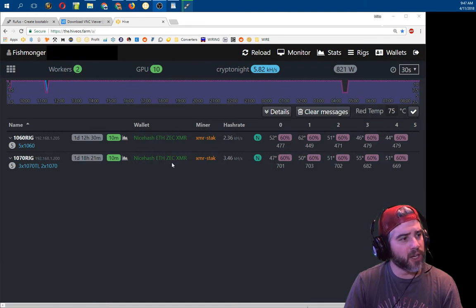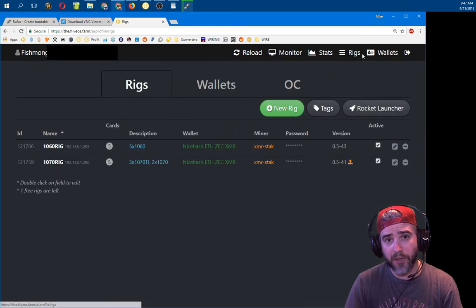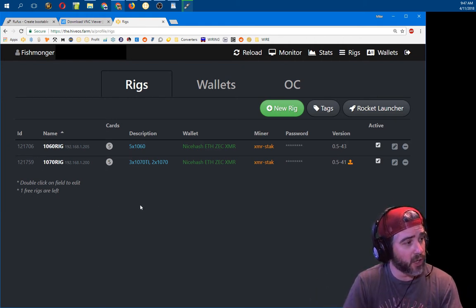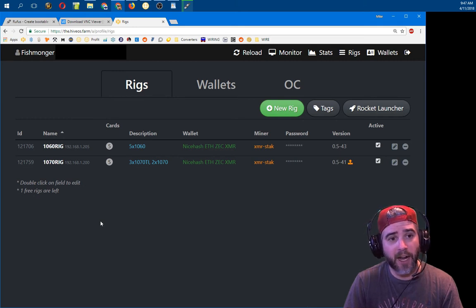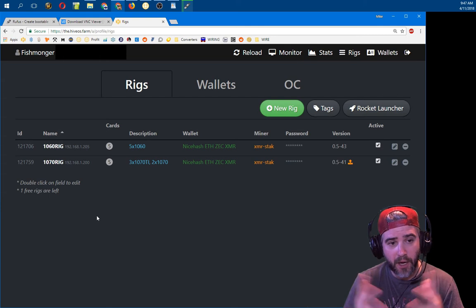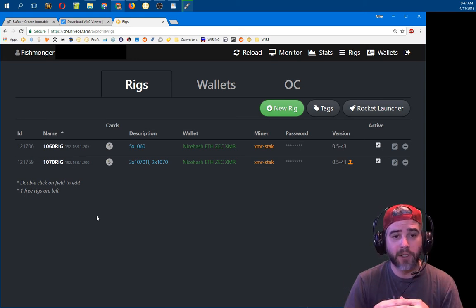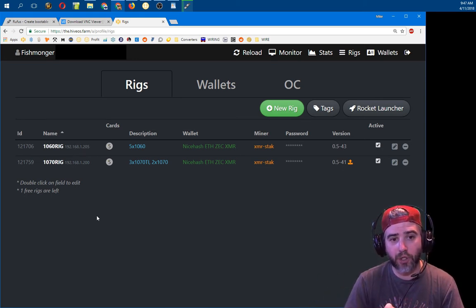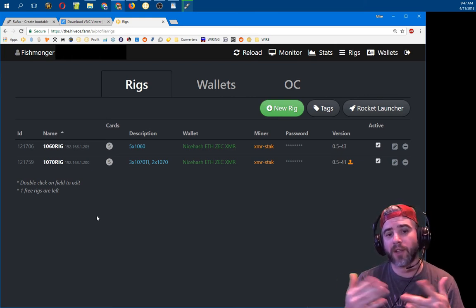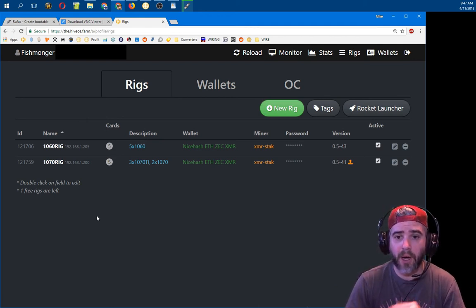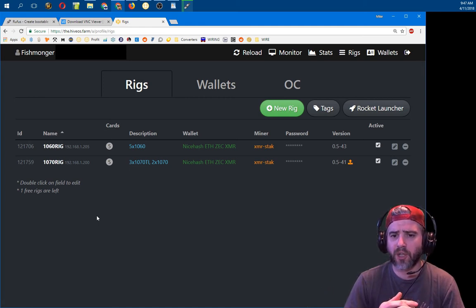When you first log in you'll be presented with a screen similar to this but probably with less information. At the top there's a button that says Rigs — click it and it should be blank since you won't have any rigs yet. I currently have two rigs. The rig ID is the unique identifier HiveOS uses. The name is whatever you make up. The IP address is the internal network IP. Cards is how many cards are detected. Description is a brief note. The wallet is named however you want. The miner shows what's currently running — right now I'm doing XMR Stack at Monero 7. The password is the rig password and the version shows what software is currently running.